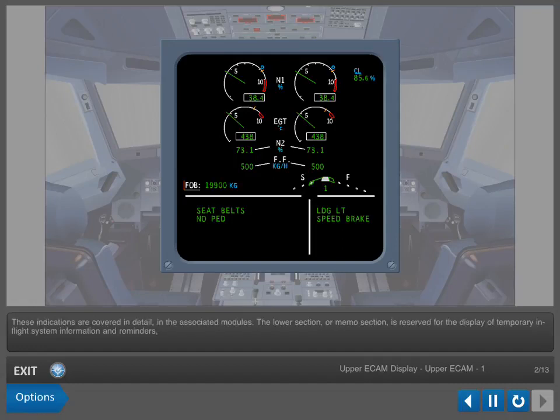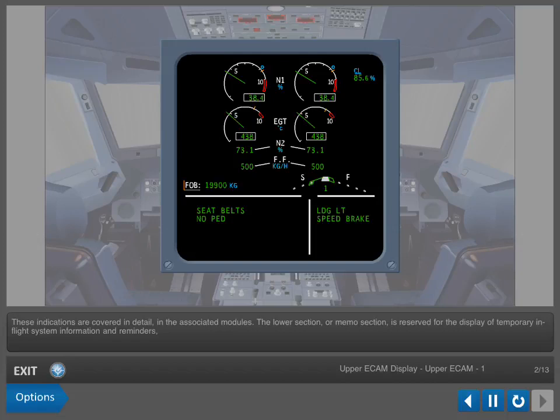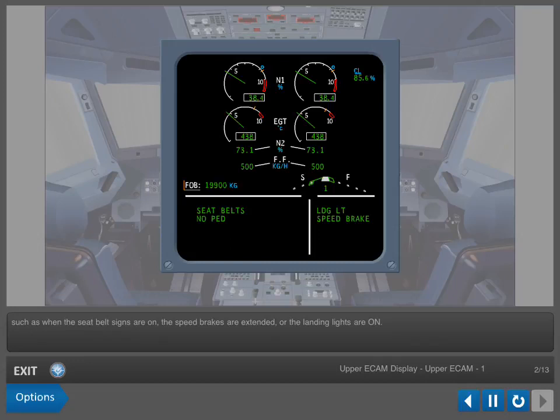These indications are covered in detail in the associated modules. The lower section, or memo section, is reserved for the display of temporary in-flight system information and reminders, such as when the seatbelt signs are on, the speed brakes are extended, or the landing lights are on.